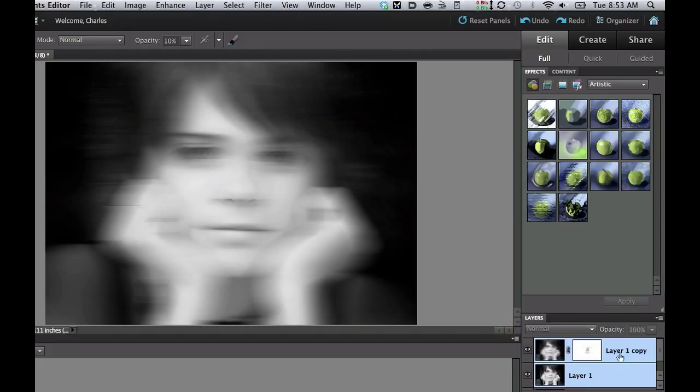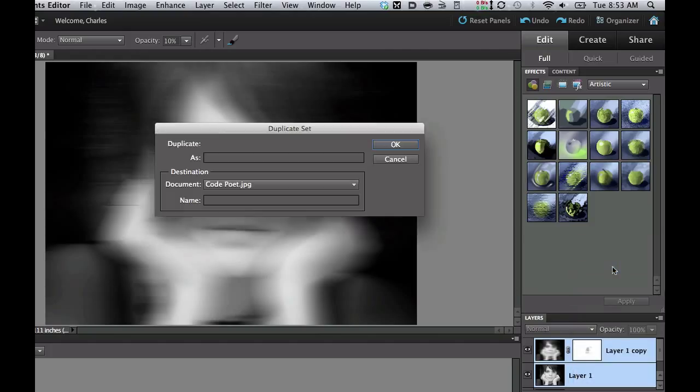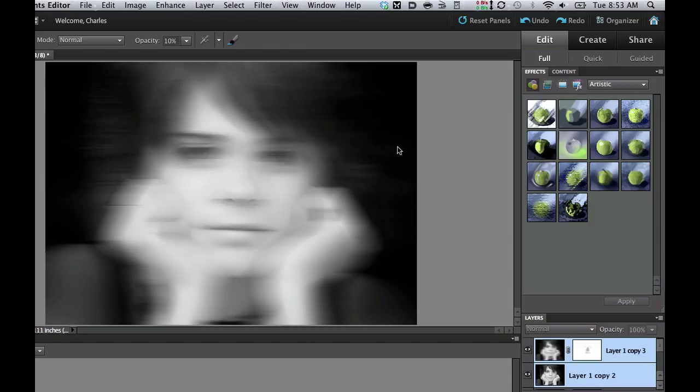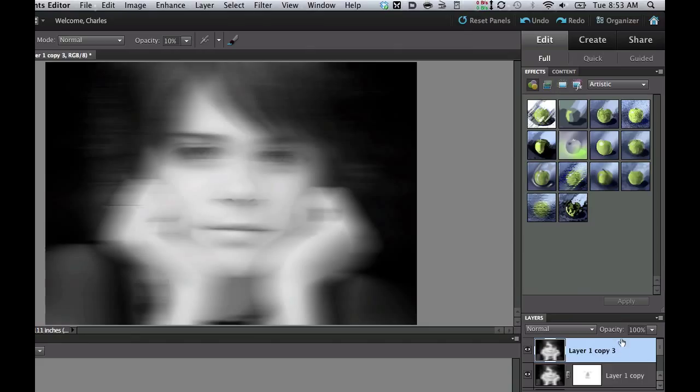I'm going to right click on that, and I'm going to duplicate those layers. And it's going to make two more layers. Mine's called Layer 1 Copy 2 and Layer 1 Copy 3. We're going to right click that again. And we're going to merge those two layers, just those two layers. So you still have the background layer, Layer 1 which has all your detail, Layer 1 Copy which has your ghosting effect, and then the one that we just created over the top of it.